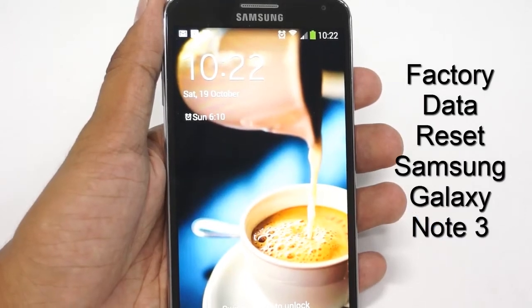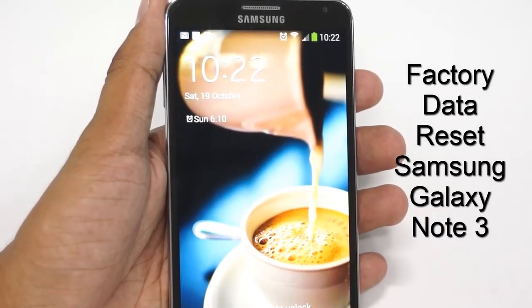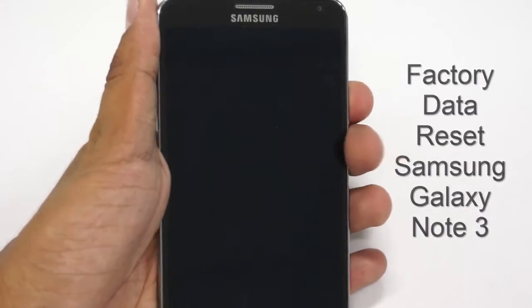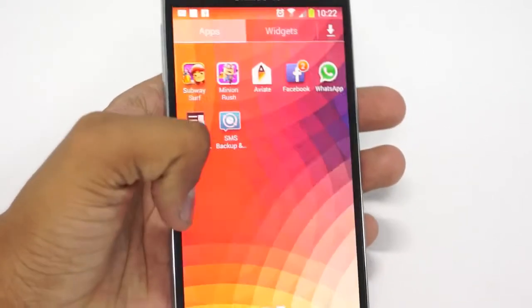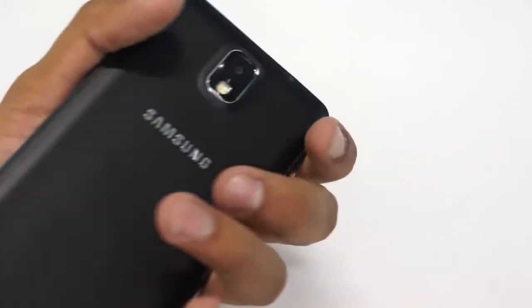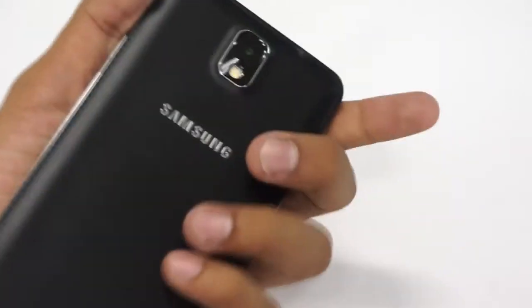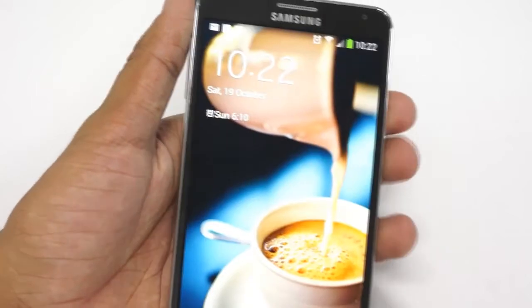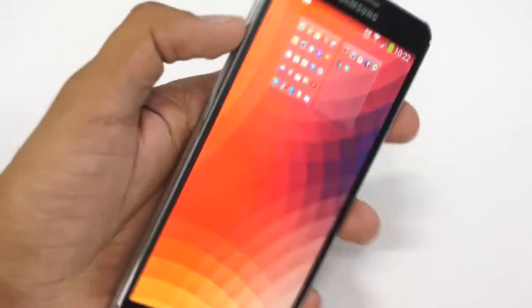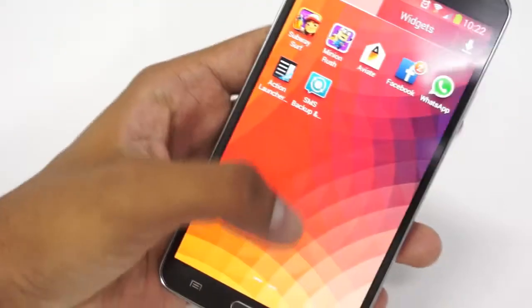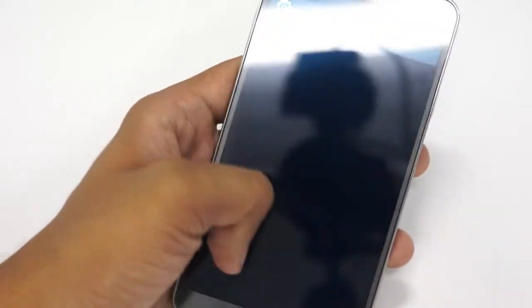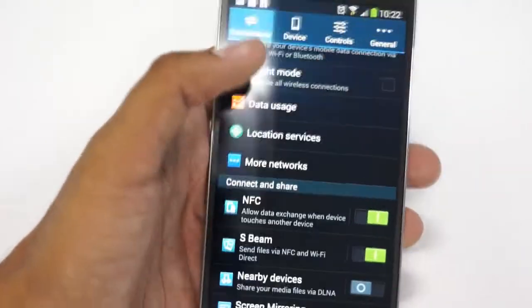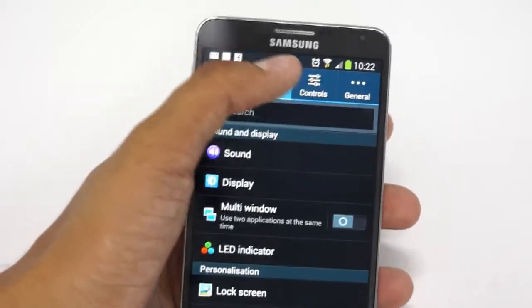Hey guys, welcome. This is a tutorial that explains how you can reset your Samsung Galaxy Note 3 Android smartphone to factory data. This is the Galaxy Note 3, which comes with a beautiful 5.7-inch full HD display and an Octa-core Exynos 5 processor along with 3 GB of RAM. The factory data reset is usually needed when you are trying to sell this device or when your device is facing some problems.